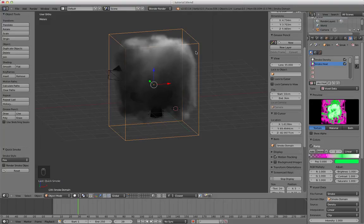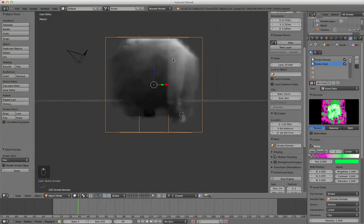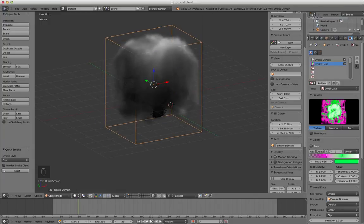So that is an easy way to make fire in Blender 3D.